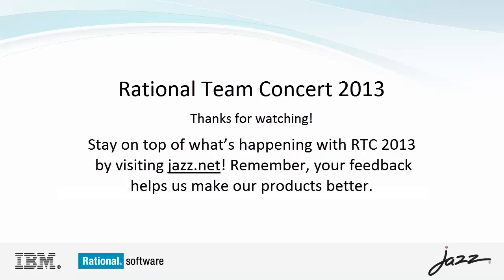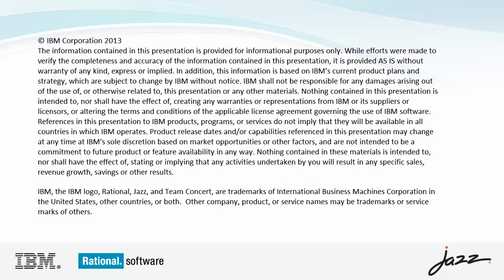This ends the demonstration of the timesheet information reports. Thanks for watching, and visit Jazz.Net to keep up with the latest changes to Rational Team Concert 2013.